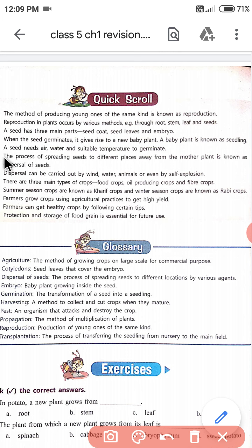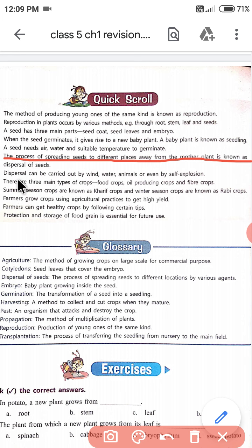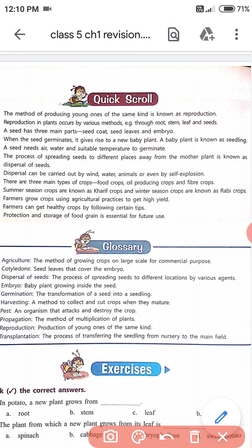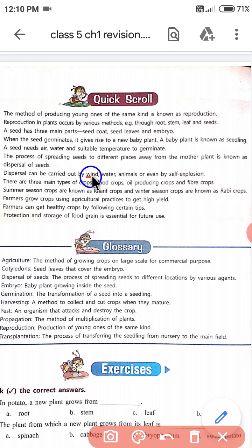The process of spreading seeds to different places away from the mother plant is known as seed dispersal. Seed dispersal के agents को भी देखे थे — dispersal can be carried out by wind, water, animals, or even by self-explosion. Wind, water, animal, और self-explosion — फट जाते हैं तो उसमें से seeds इधर-उधर हो जाती हैं।